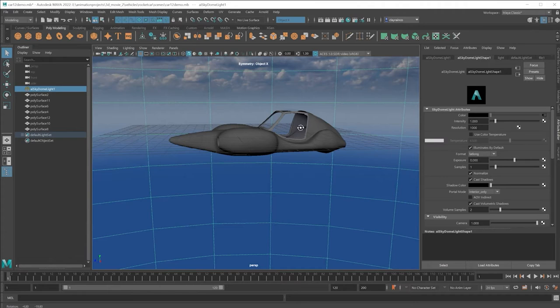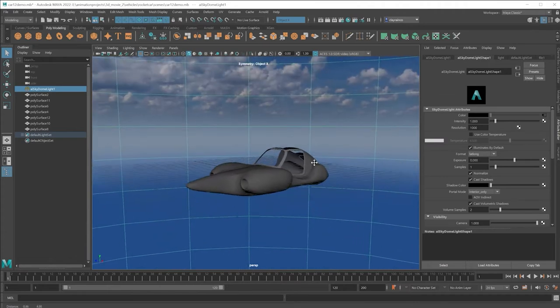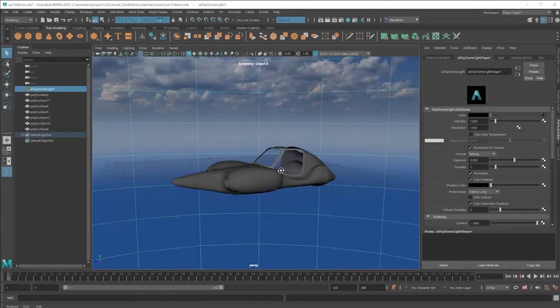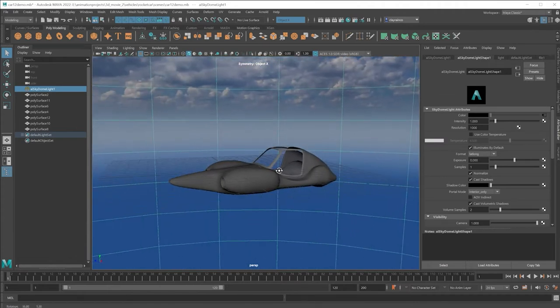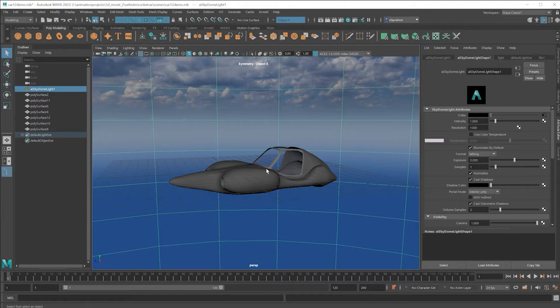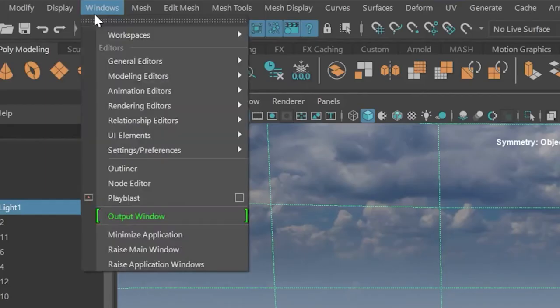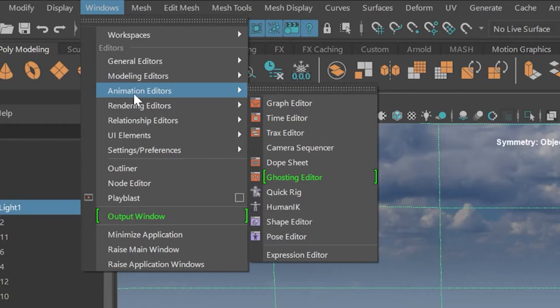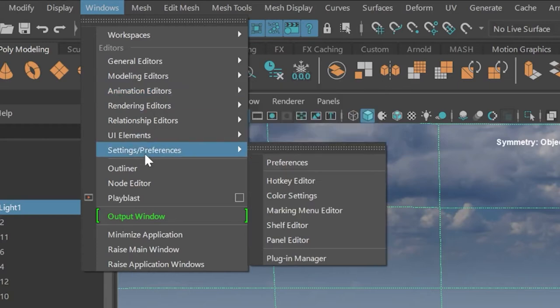The next tip is preferences. Sometimes when using Maya, you're dancing on the keyboard, you might hit a key accidentally, and then your preferences seem to not work the way you expect them to. Go into Windows, setting preferences, preferences.